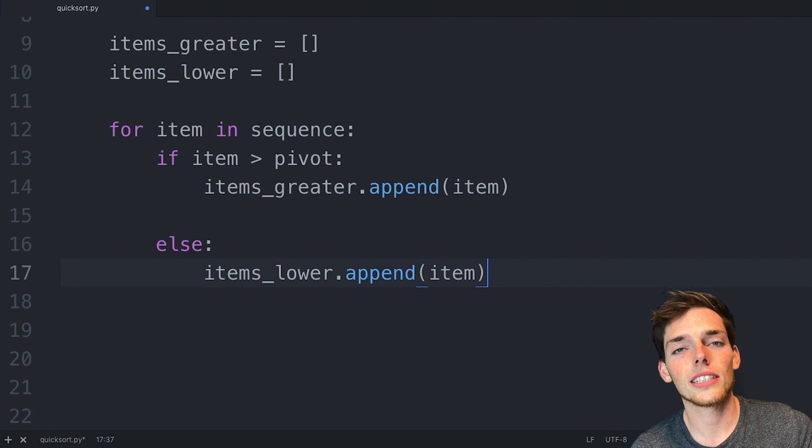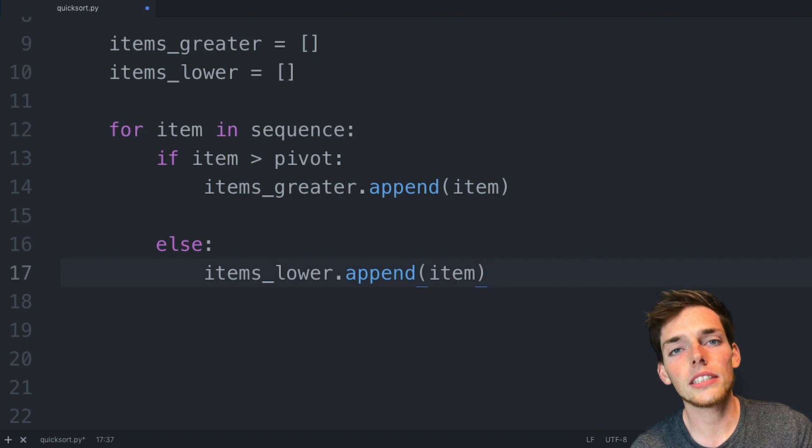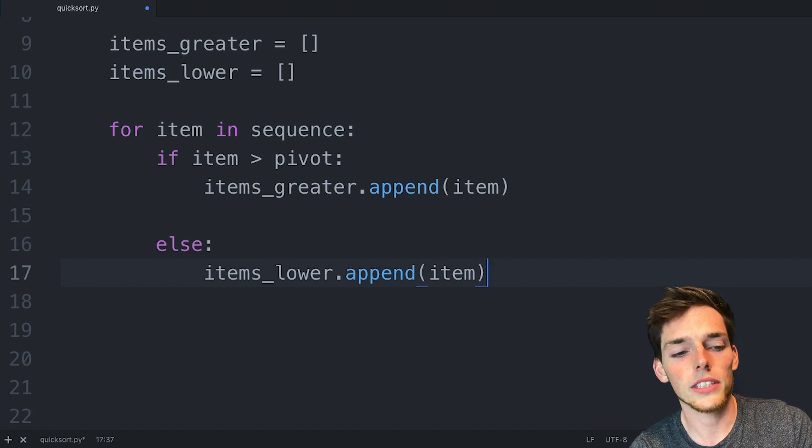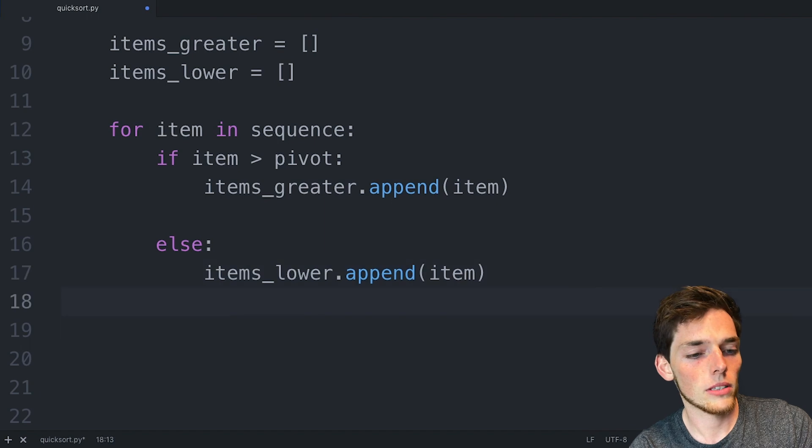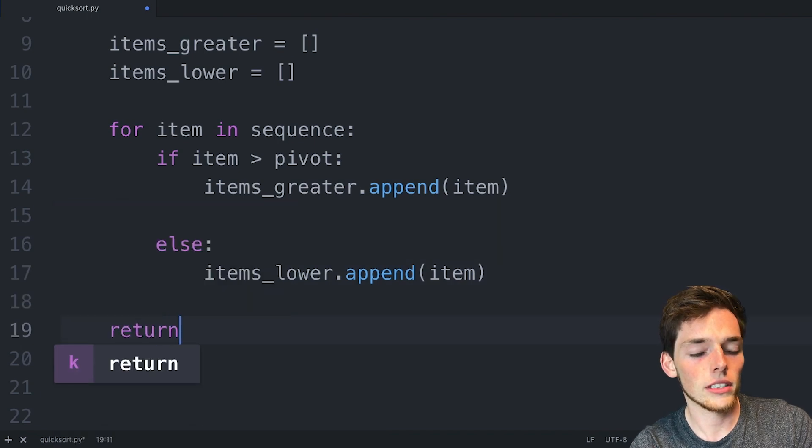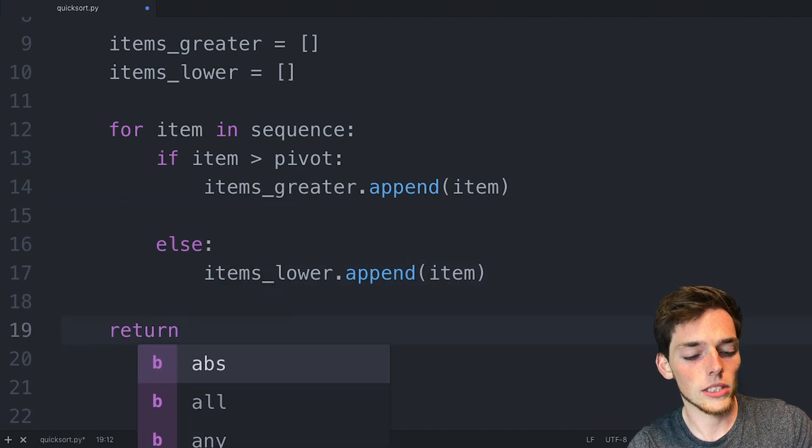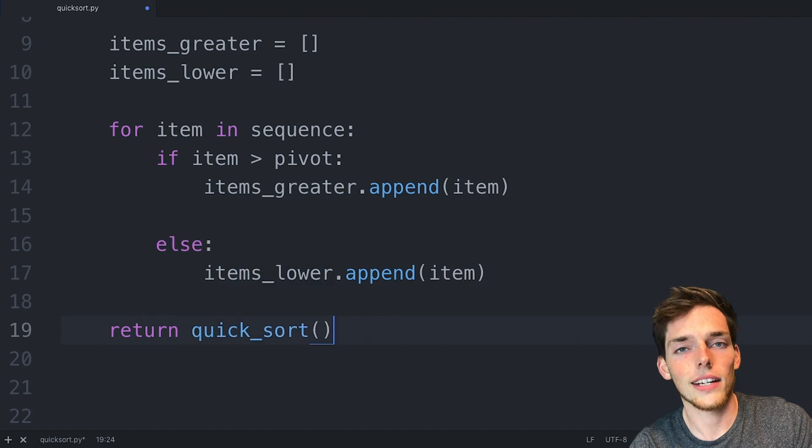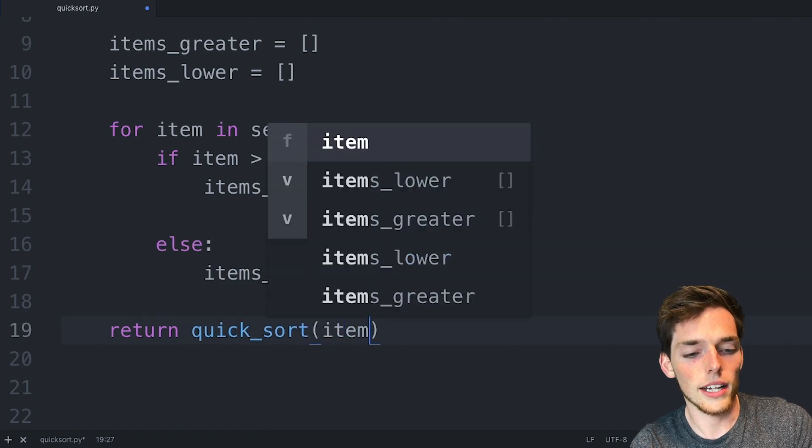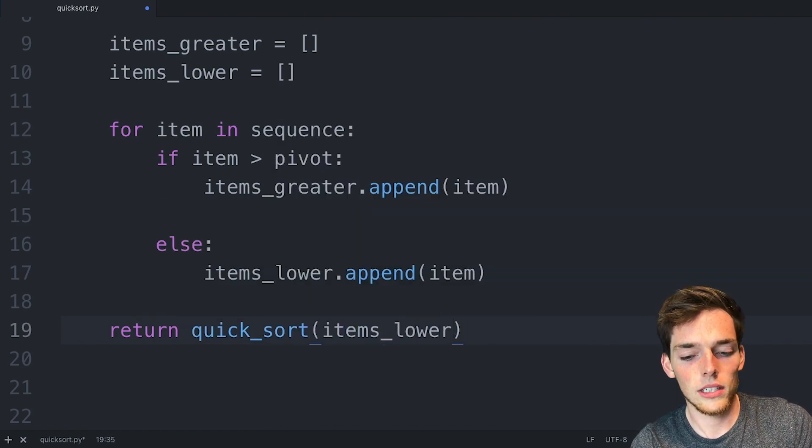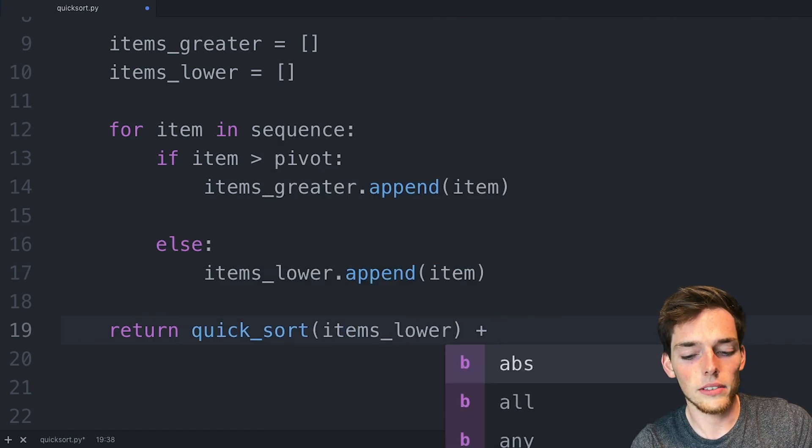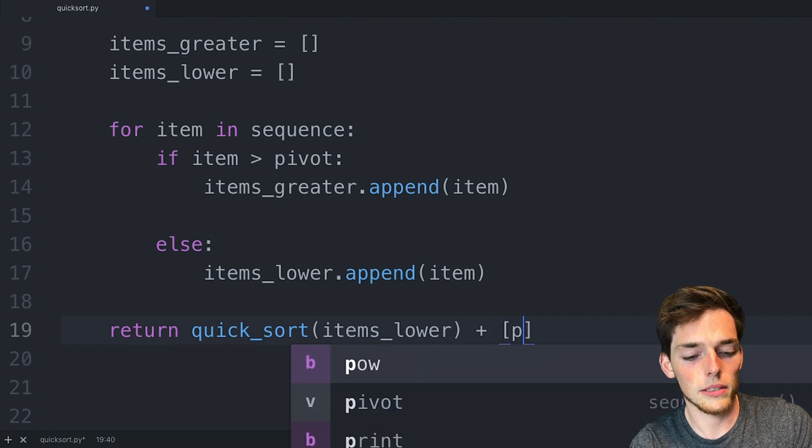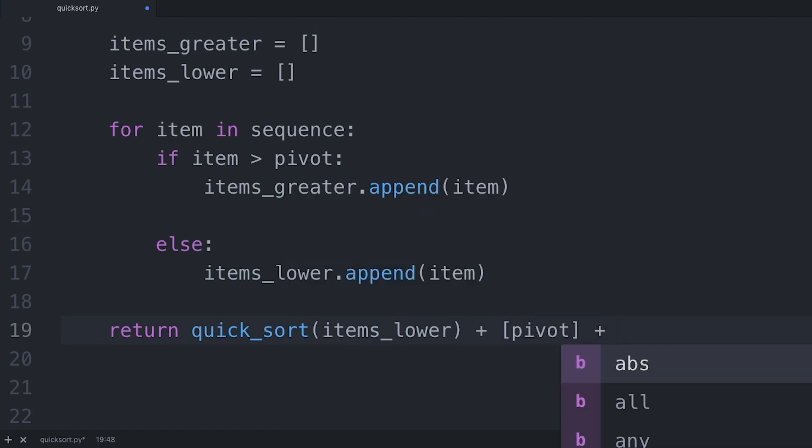Now what we need to do is to apply this algorithm over and over to each of the sub lists that we create. We'll do this with a return statement. We'll go down and say return and then we'll call in that algorithm. So this is quick sort and our first one we'll take the items lower. We'll concatenate our pivot point.